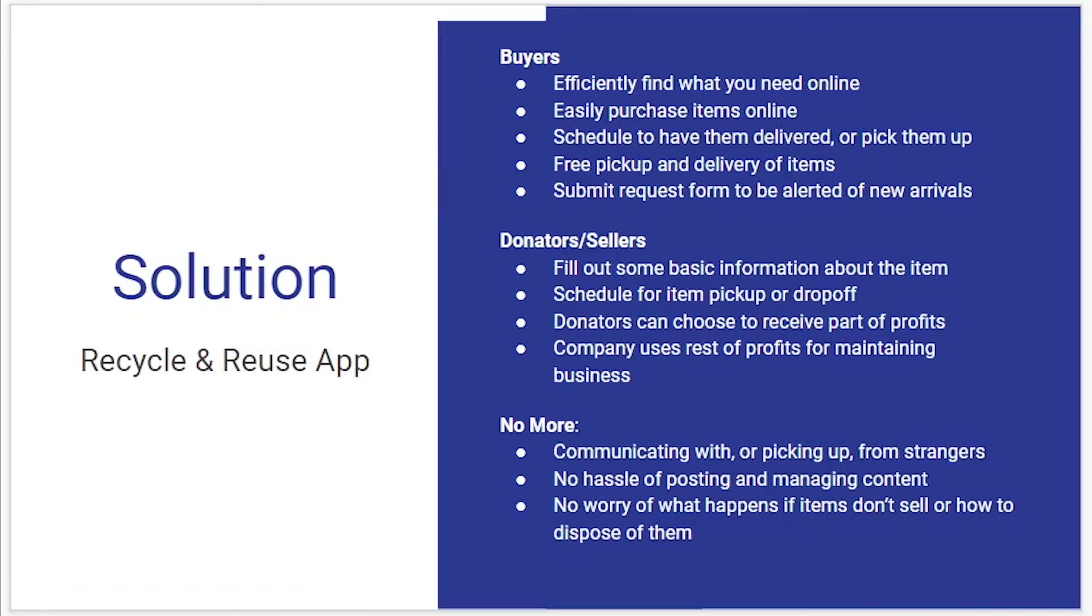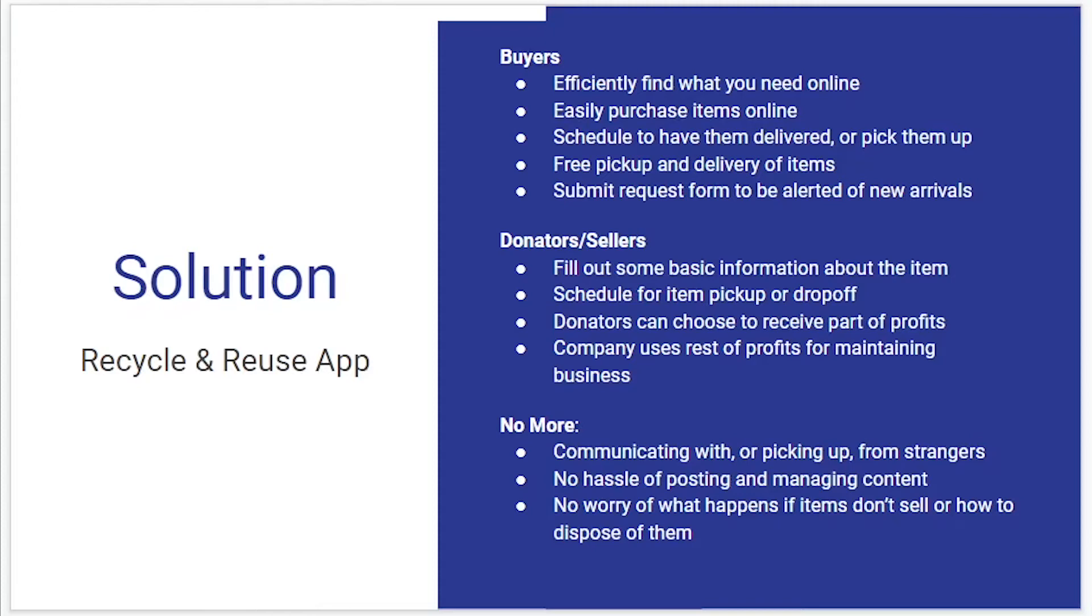My solution is a web application called Recycle and Reuse and like many other applications there is an online store to allow buyers to find and purchase items. You should be able to schedule to pick them up at a local warehouse or you could have them delivered, and you could also submit a request form to be alerted of new arrivals meeting a certain criteria so if you don't find what you're looking for you don't have to keep waiting or trying to stay updated, it can do the work for you to match you with items that you want.